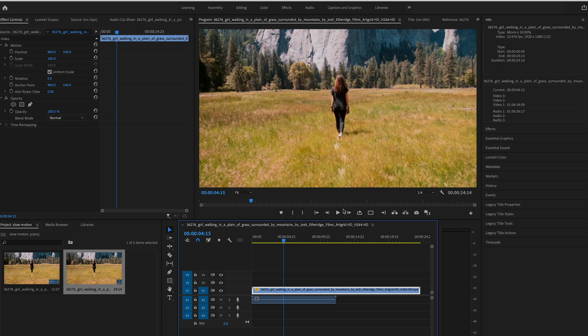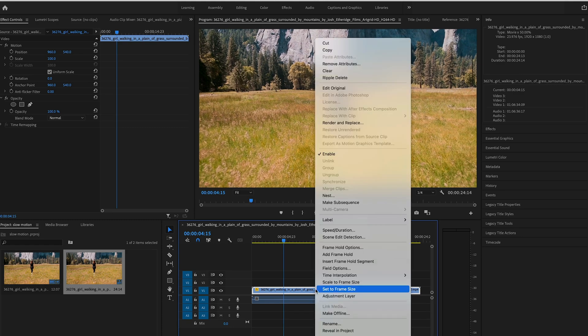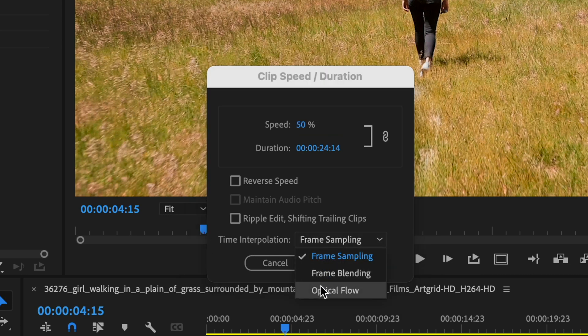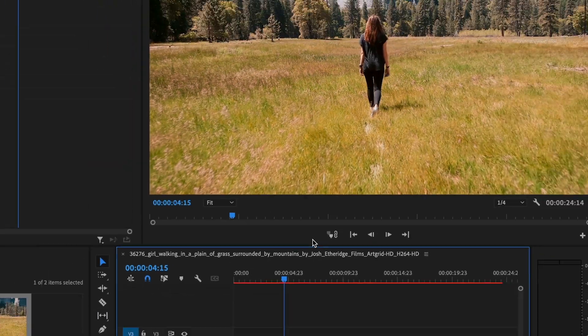The way to fix this is to go back into Speed/Duration, and in the section that says Time Interpolation, change this from Frame Sampling to Optical Flow.